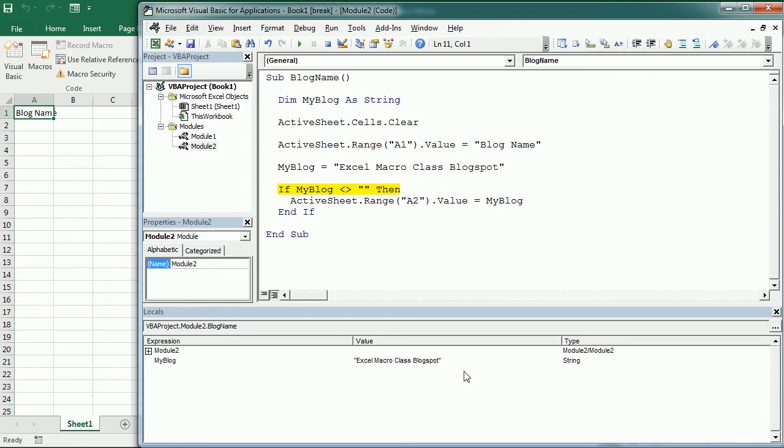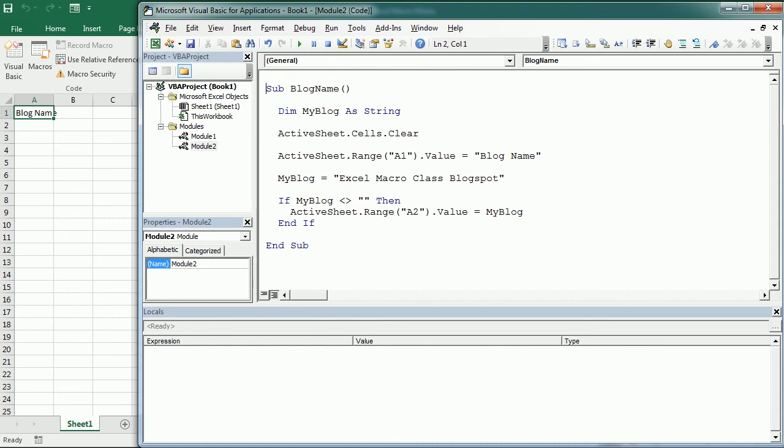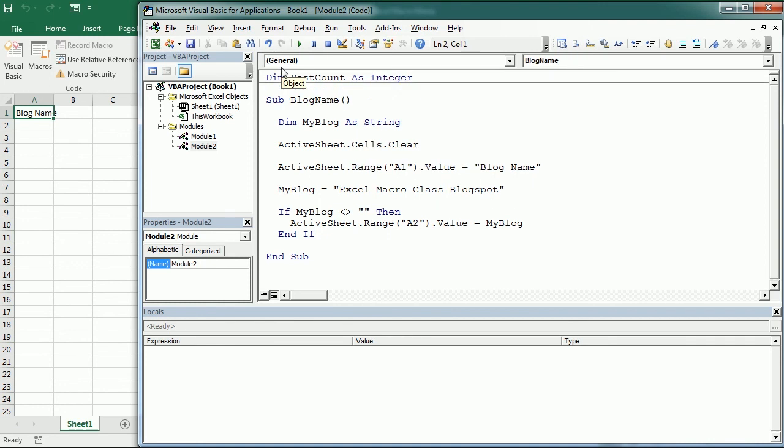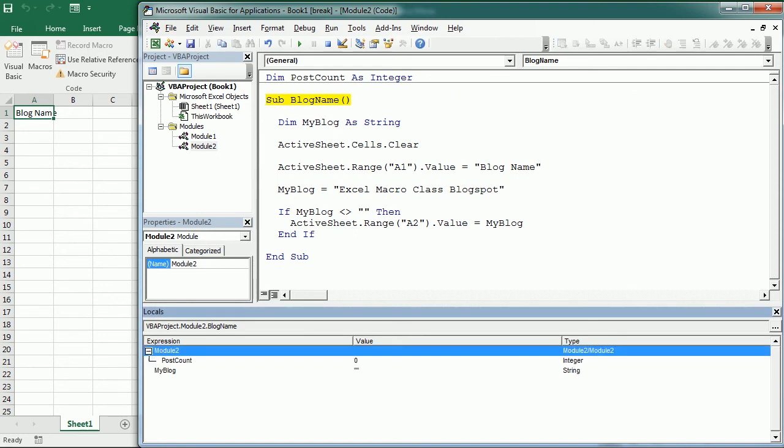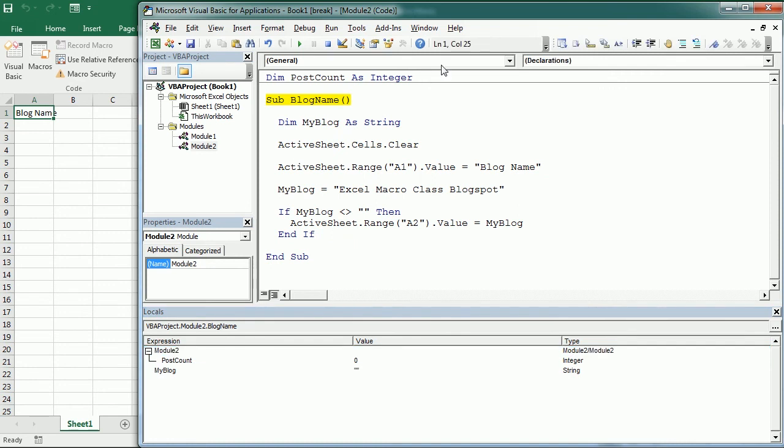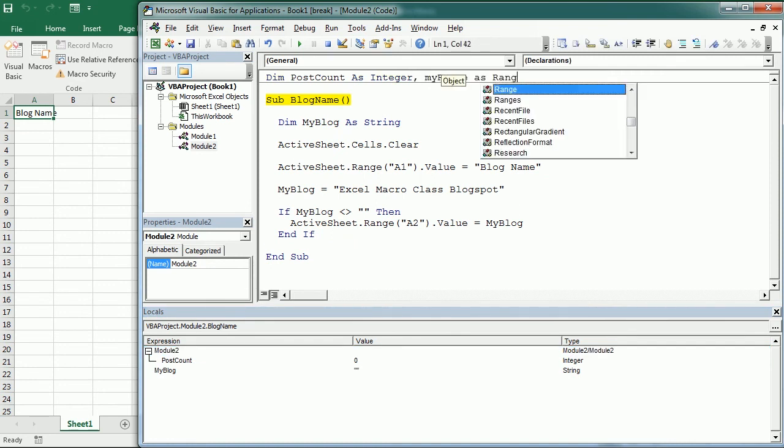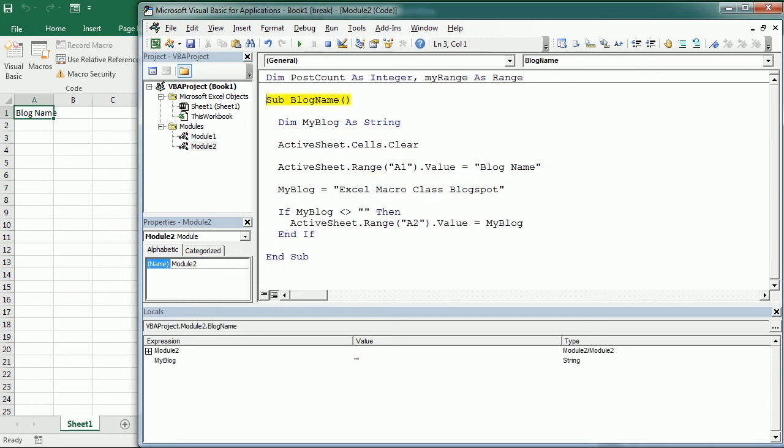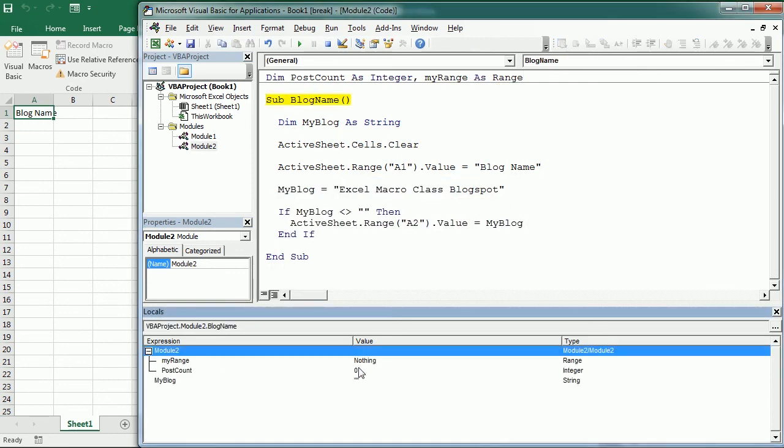If we have a variable declared at the module level, for example, PostCount as integer, it also shows here if we click the plus button and unfold Module1 and it shows as empty. Or if we have an object variable, for example, myRange as Range, then it shows also here and nothing.